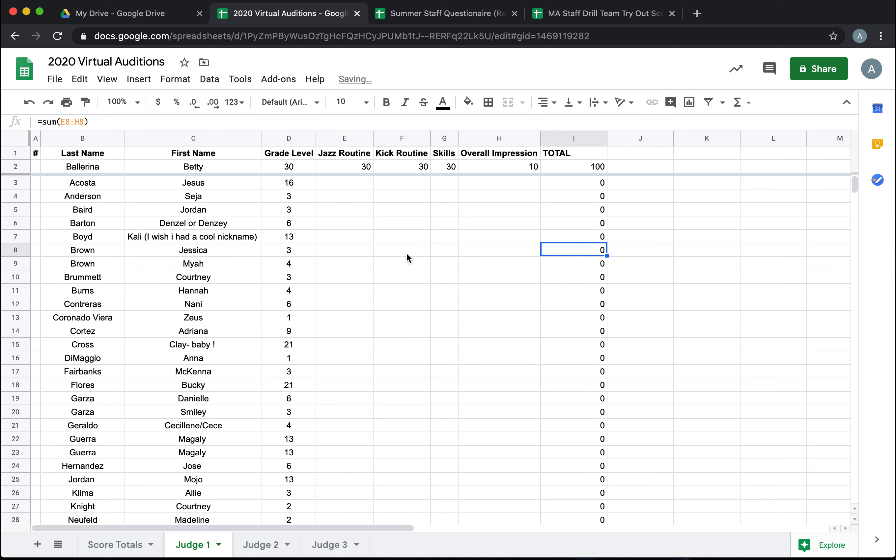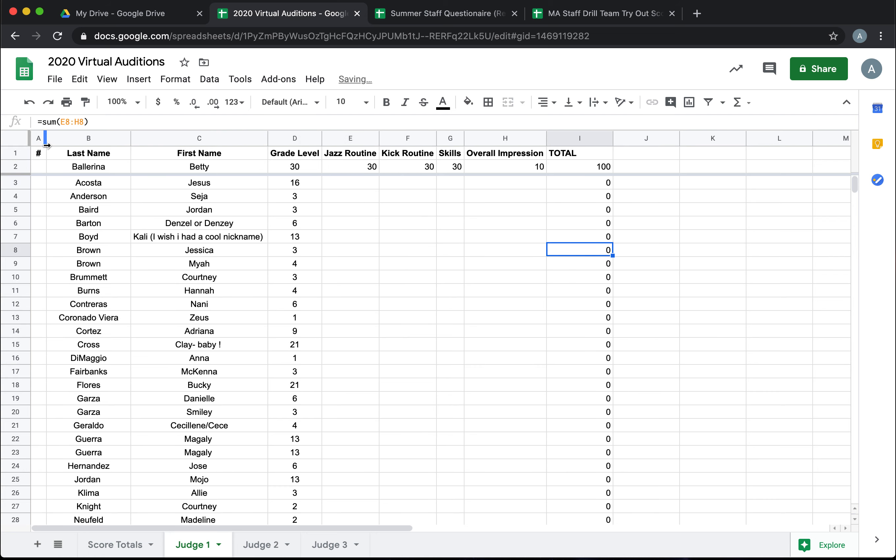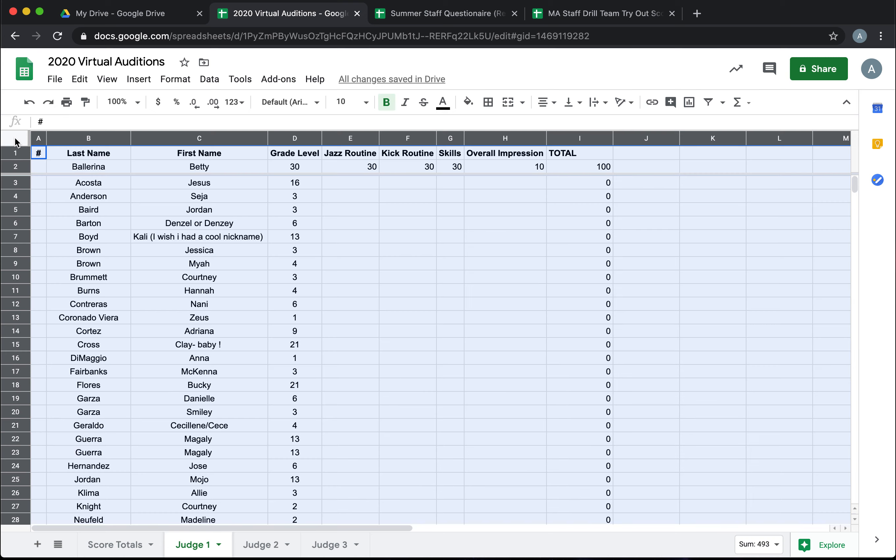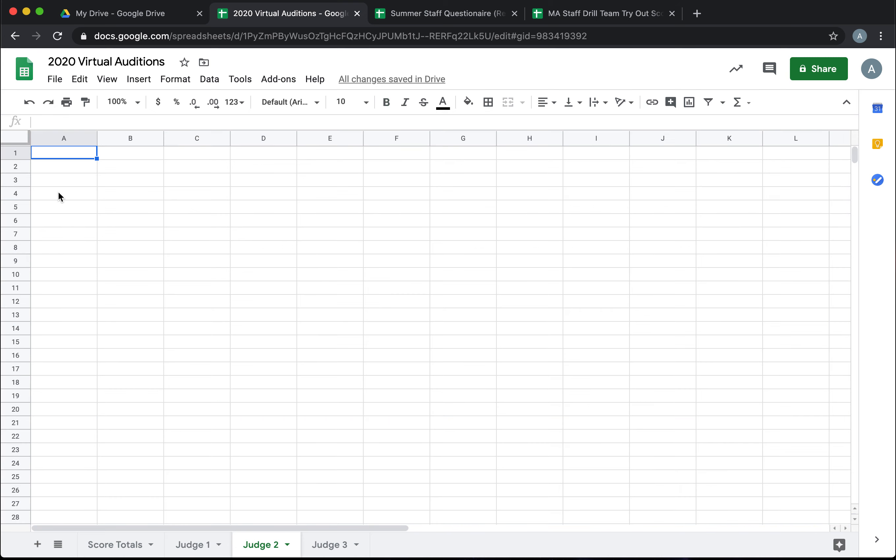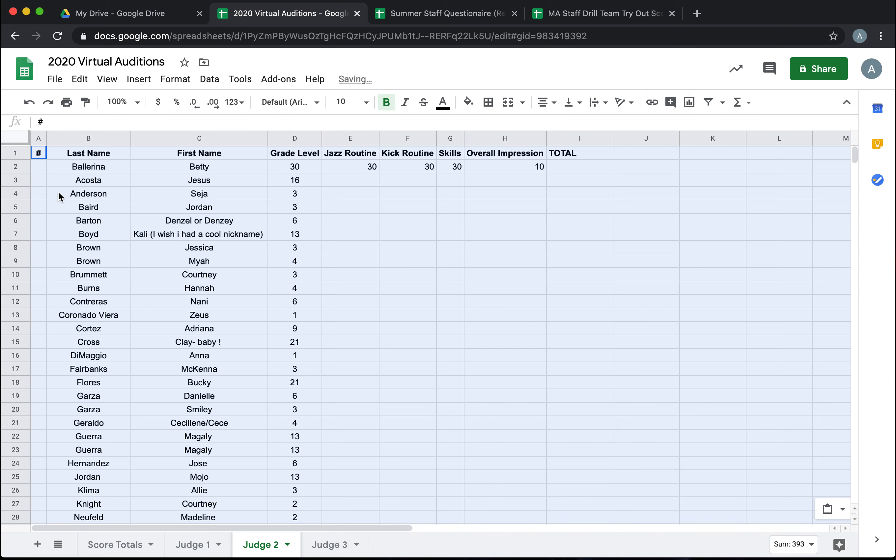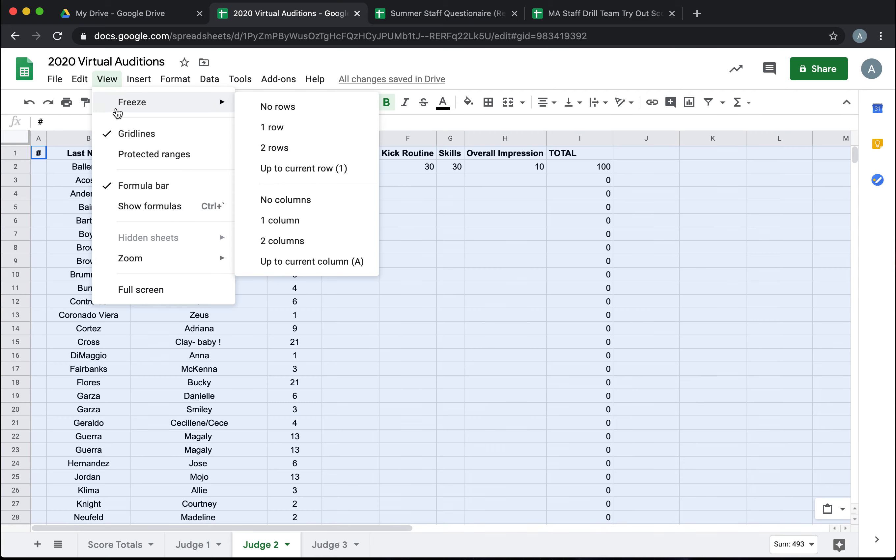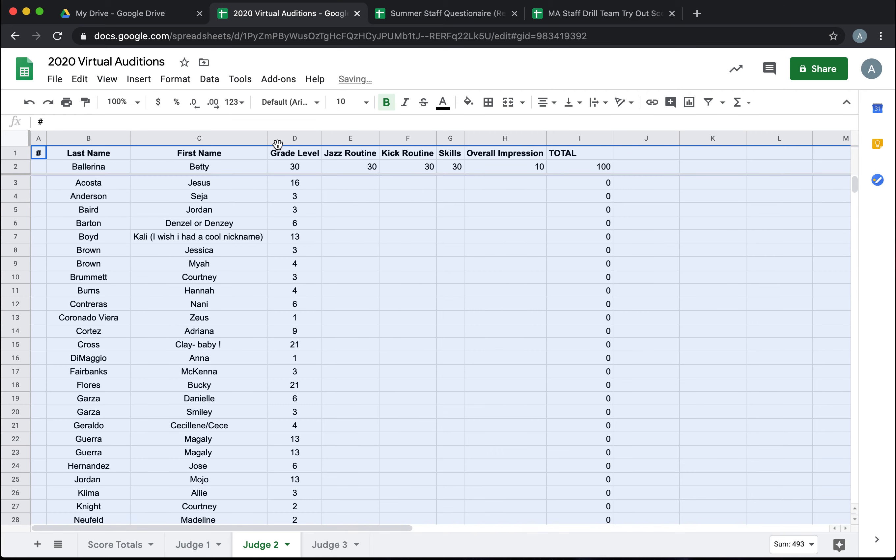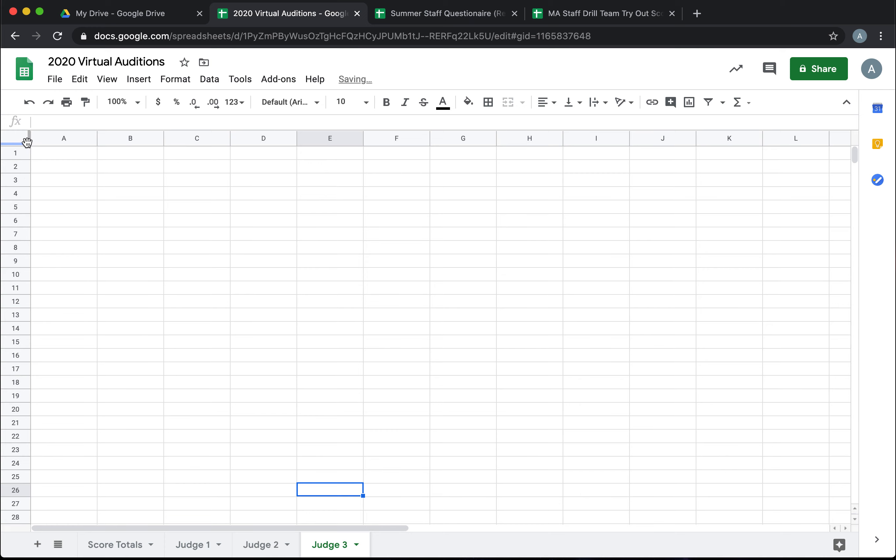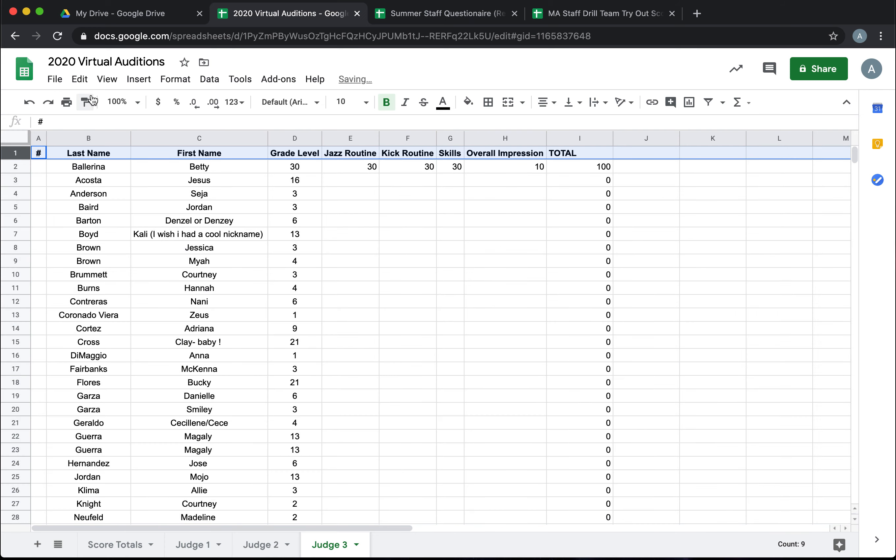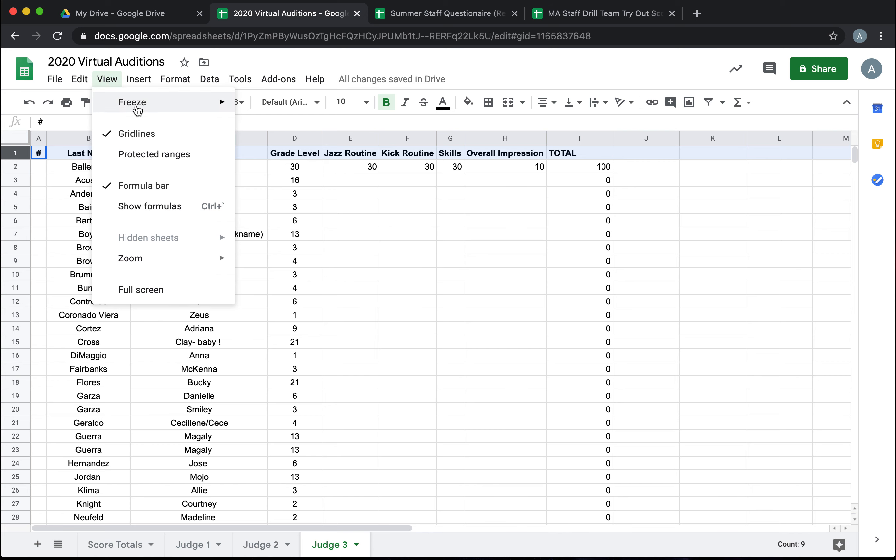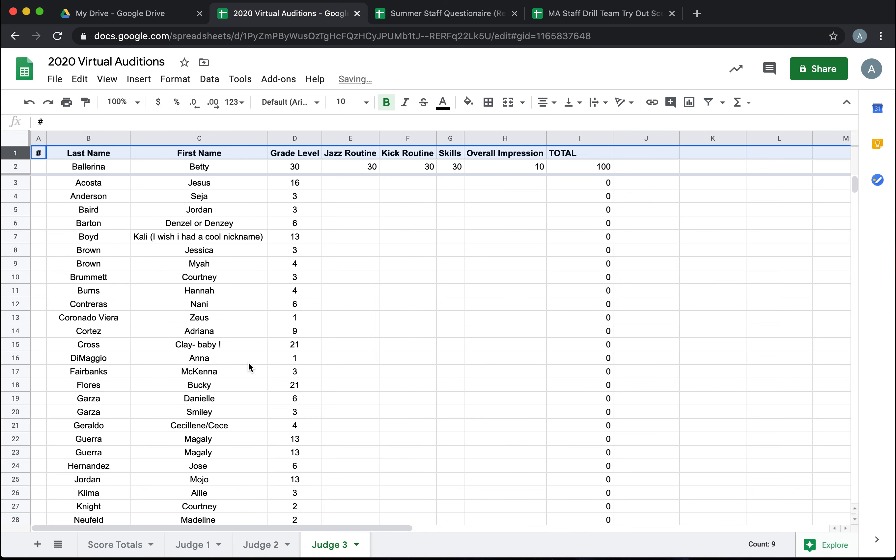Now this page looks good to go for Judge 1. So I can take the whole thing, copy it, and paste it to Judge 2, freeze our top two rows for Judge 2, and same thing, paste it for Judge 3, and freeze those top two rows for Judge 3.